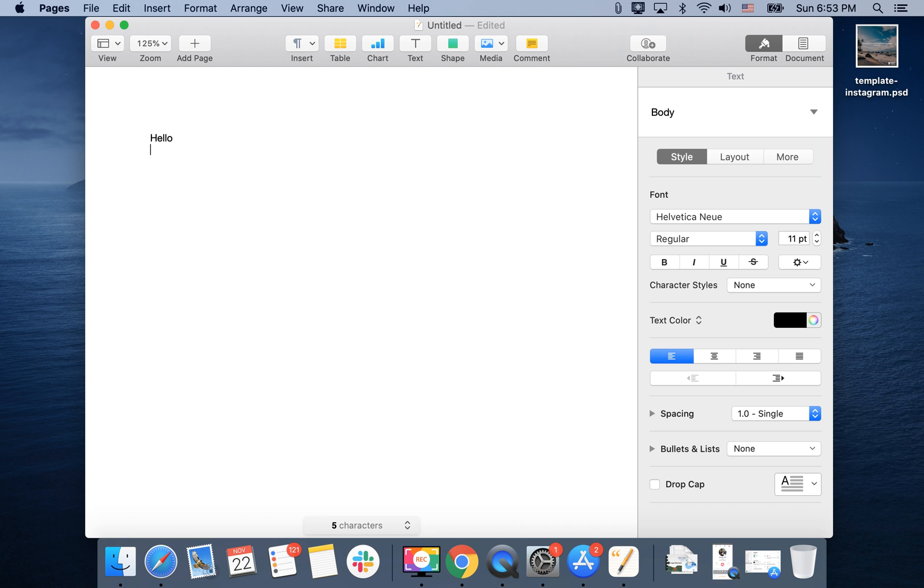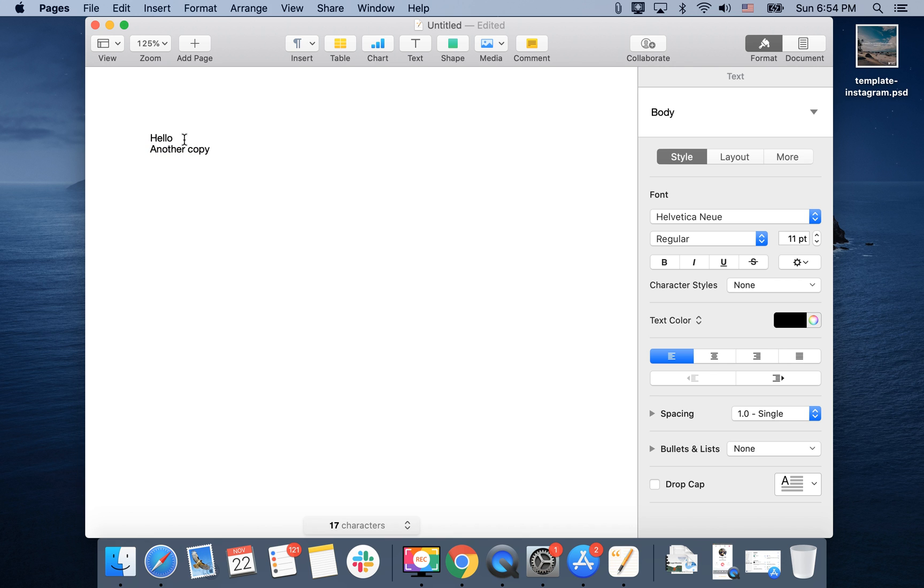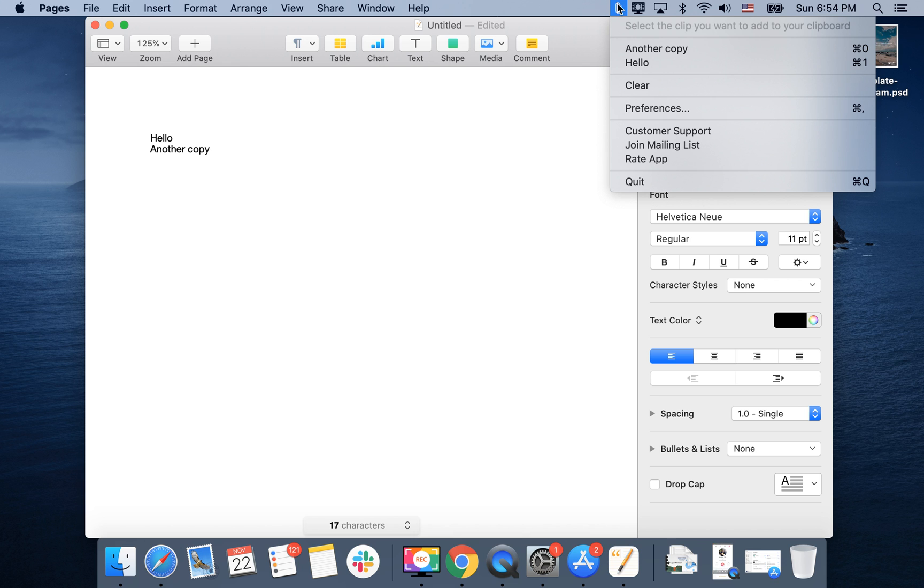For example, I have this text here. I just made a copy, and then I made another copy here. But then I forgot, and I will need to insert the first copy. So I can just use CopyClip to insert the first copy.